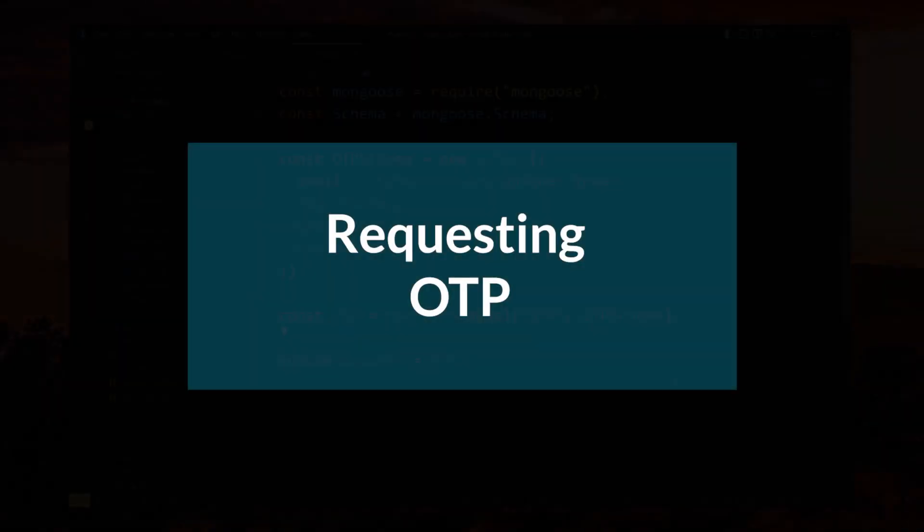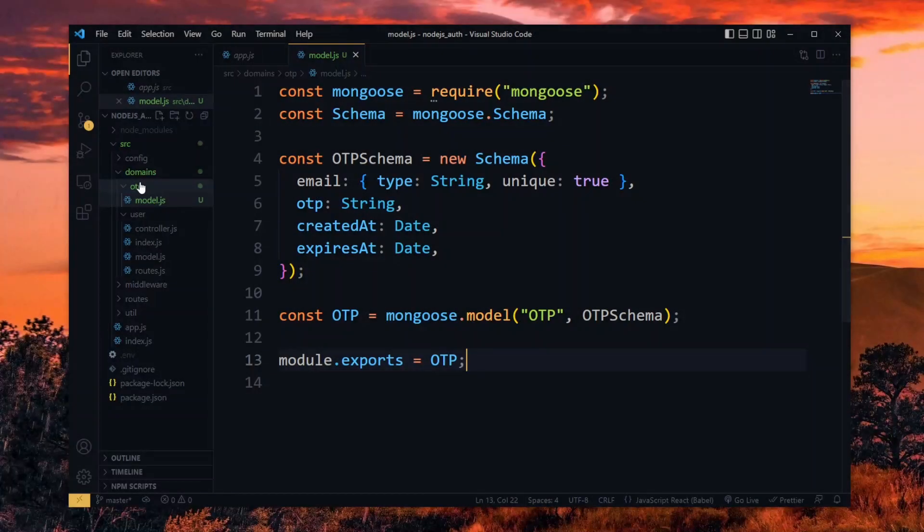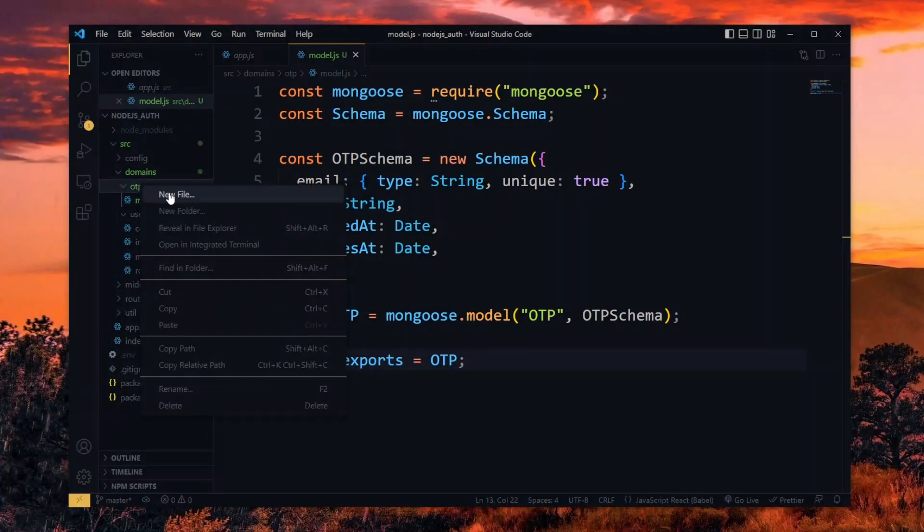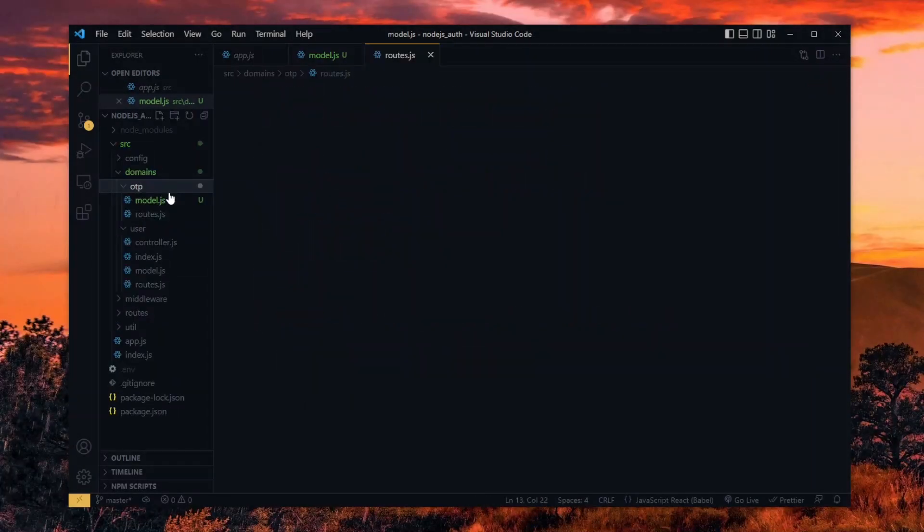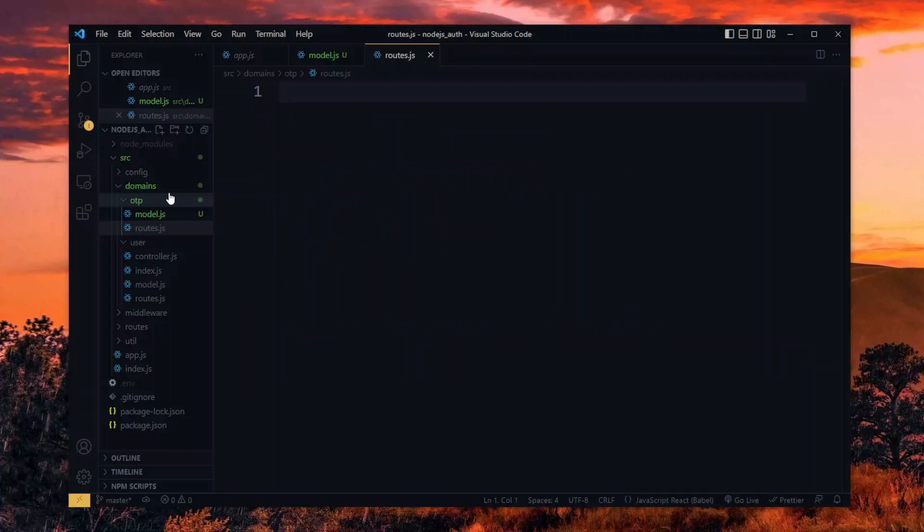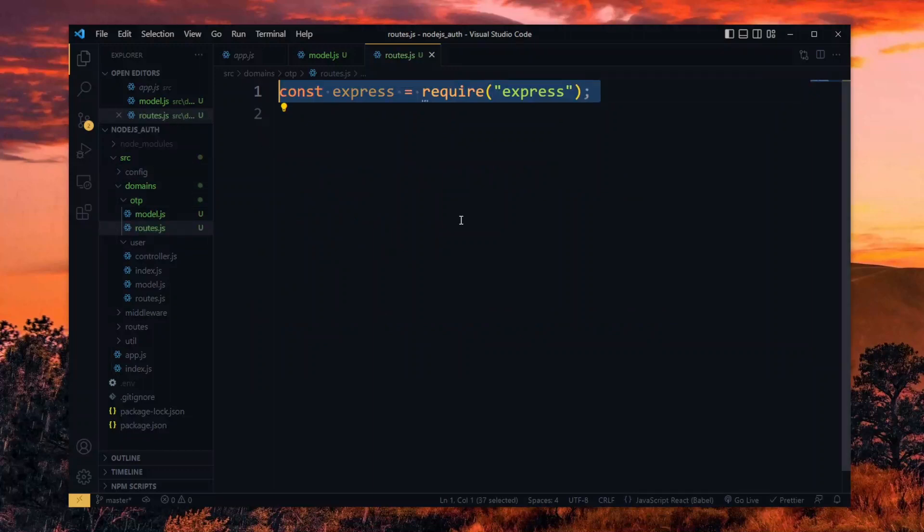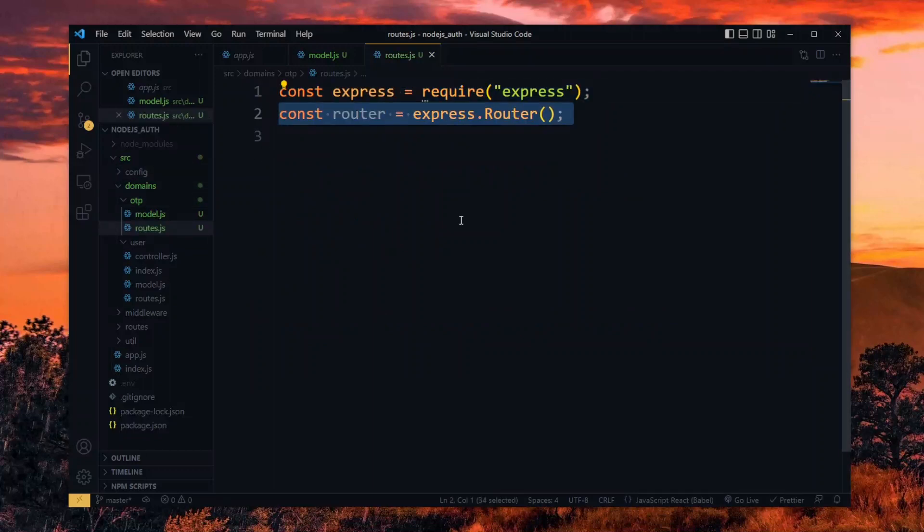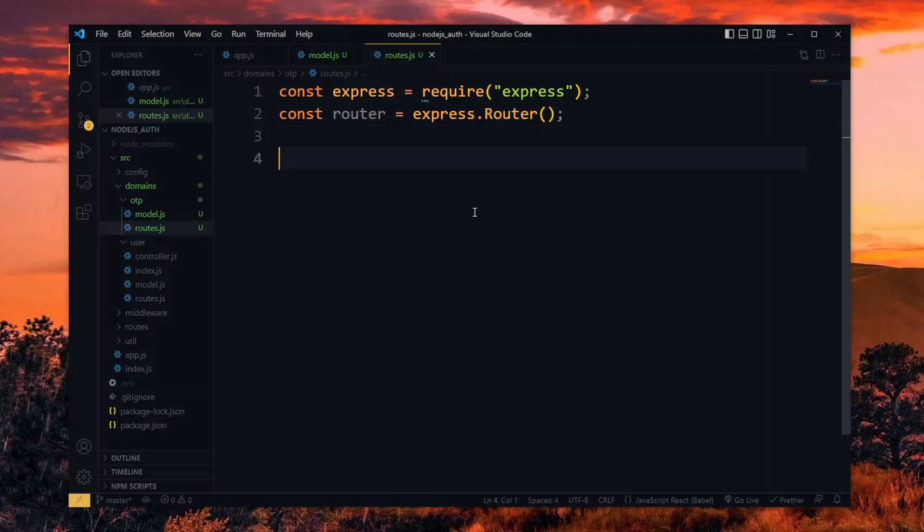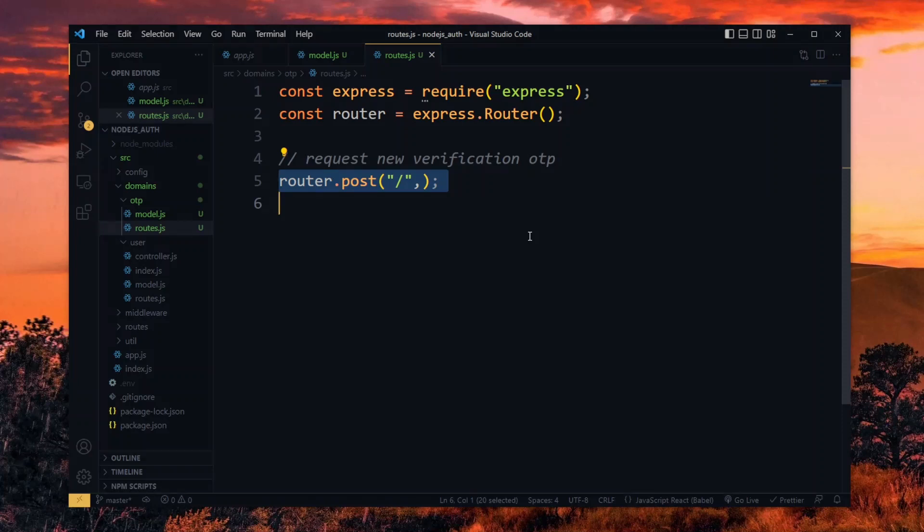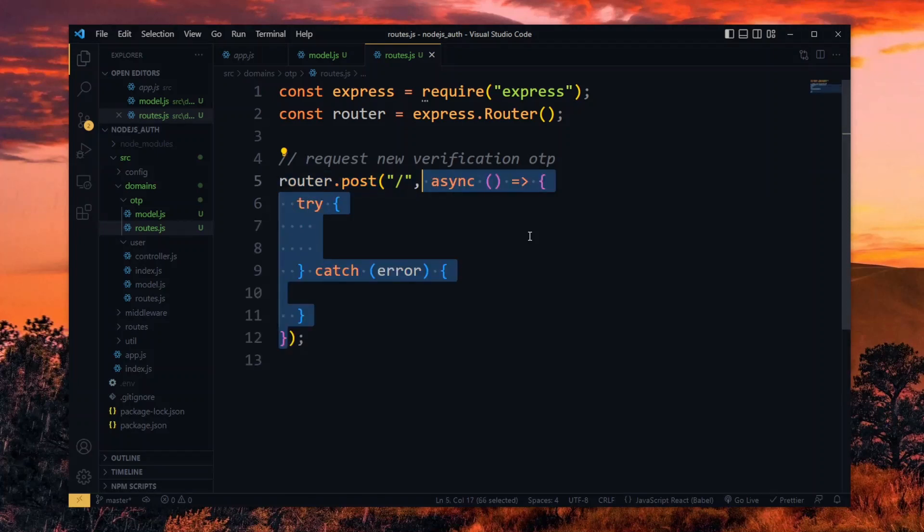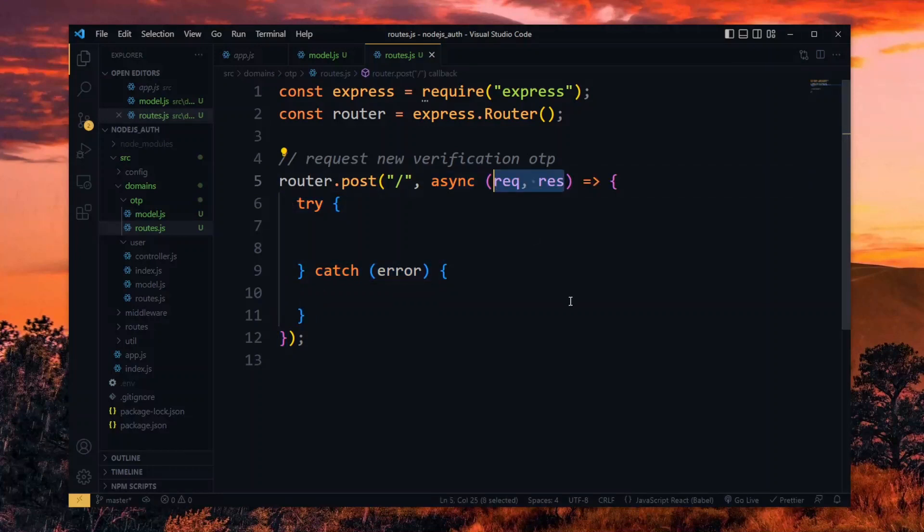Now we move on to requesting and generating a one-time pin. For the request, we need a route, so we create a route file in the OTP domain. Here we import the express package and initialize an express router. Using the express router, we create a post route for requesting an OTP using the root path. This will take an async route handler which will receive the request and response parameters.